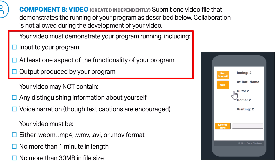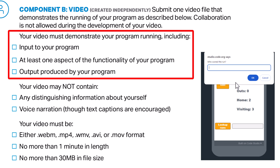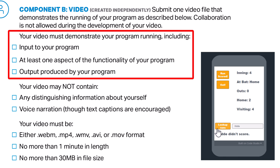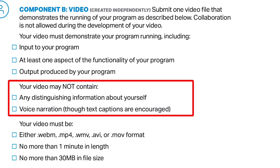At least one aspect of the functionality of your program should be shown. The video should show you accomplishing some tasks using your program. Most likely, if you demonstrate input and output, you will also show the functionality. The output produced by my program was the display of the game statistics and the report about the player's runs. Looking up how many runs a player scored would be the most important piece of my output, because it relates to the list and the procedure. Your video may not contain any distinguishing information about yourself or voice narration, though text captions are encouraged.